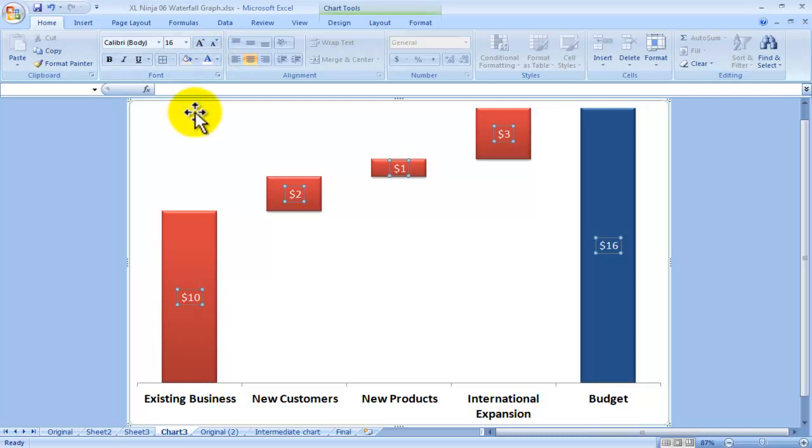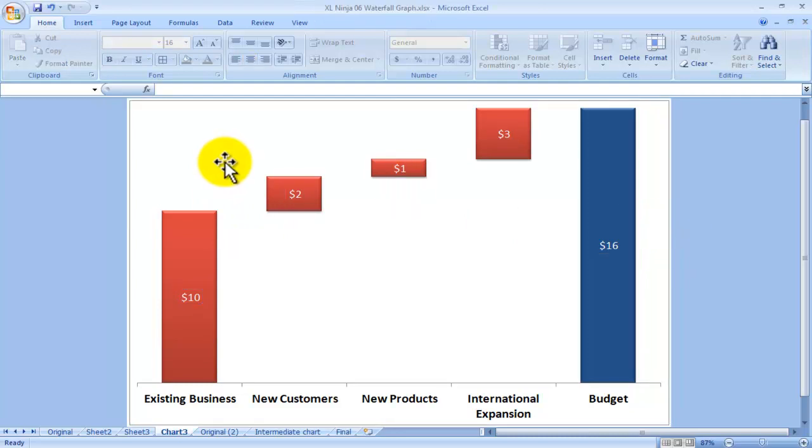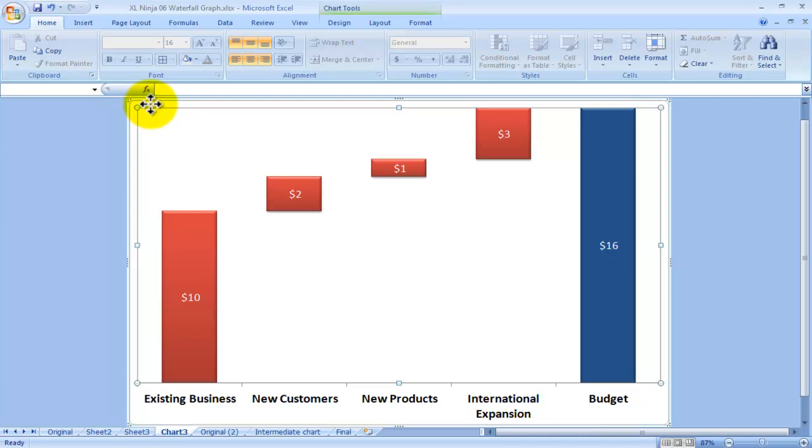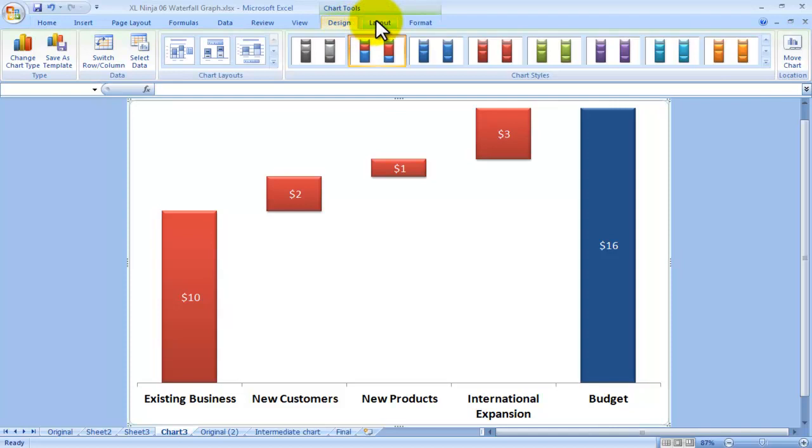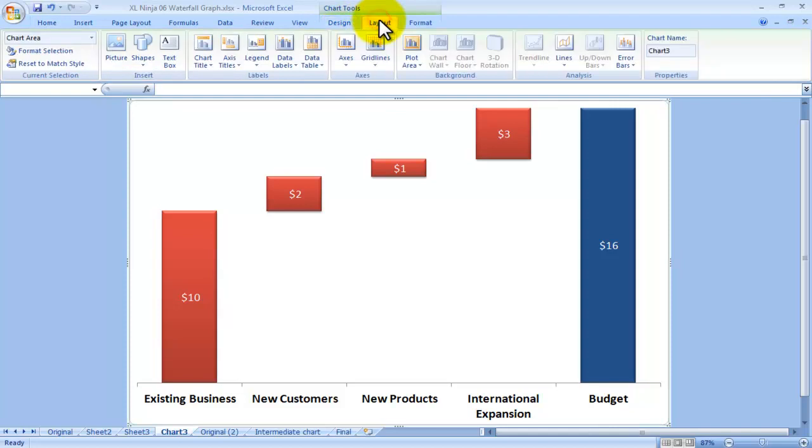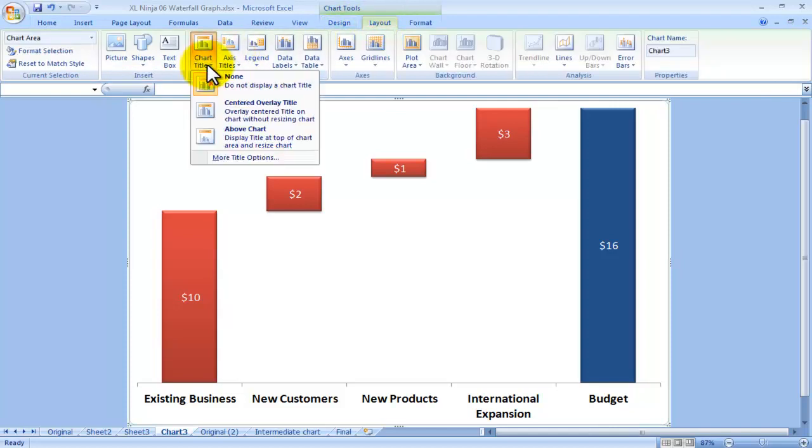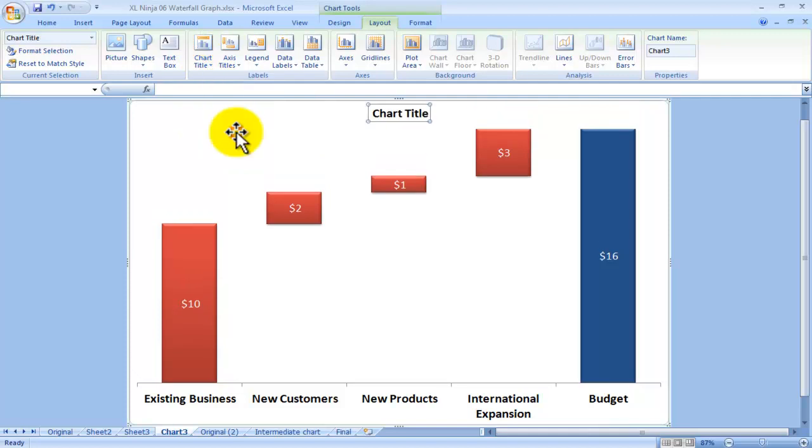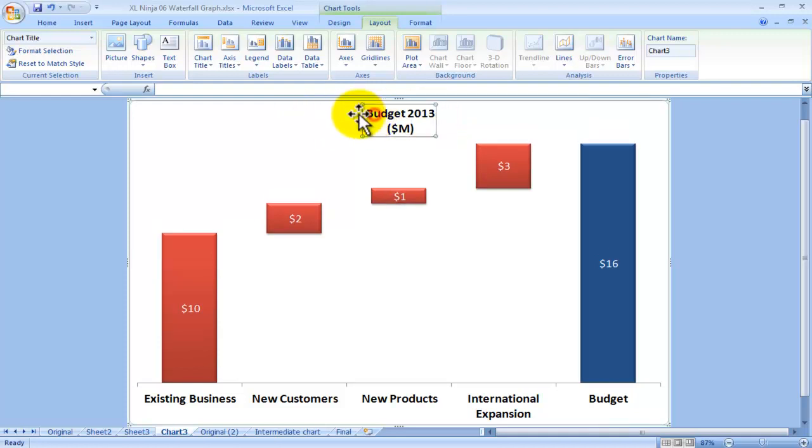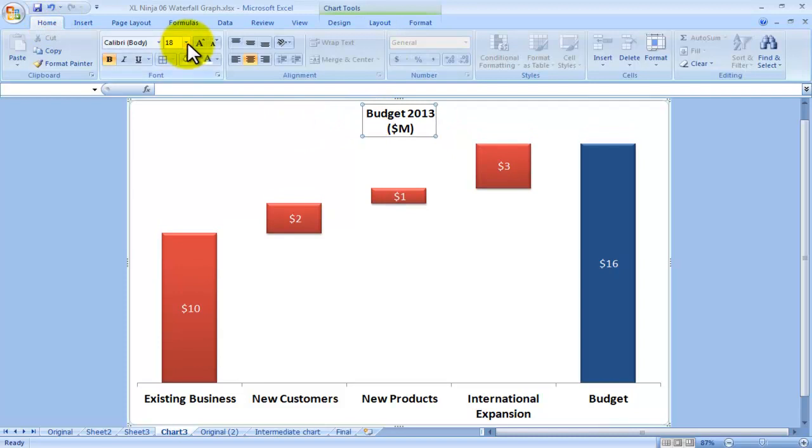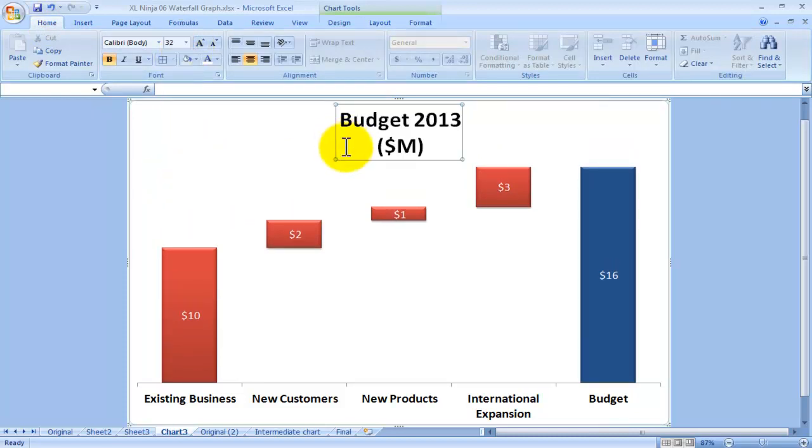There's one very important missing bit, which is the title. I'll go to layout, chart title, and I choose the above chart one, and here's where I click in it and I type Budget 2013, and then $M for millions of dollars. It's a bit small, so let's make it bigger.